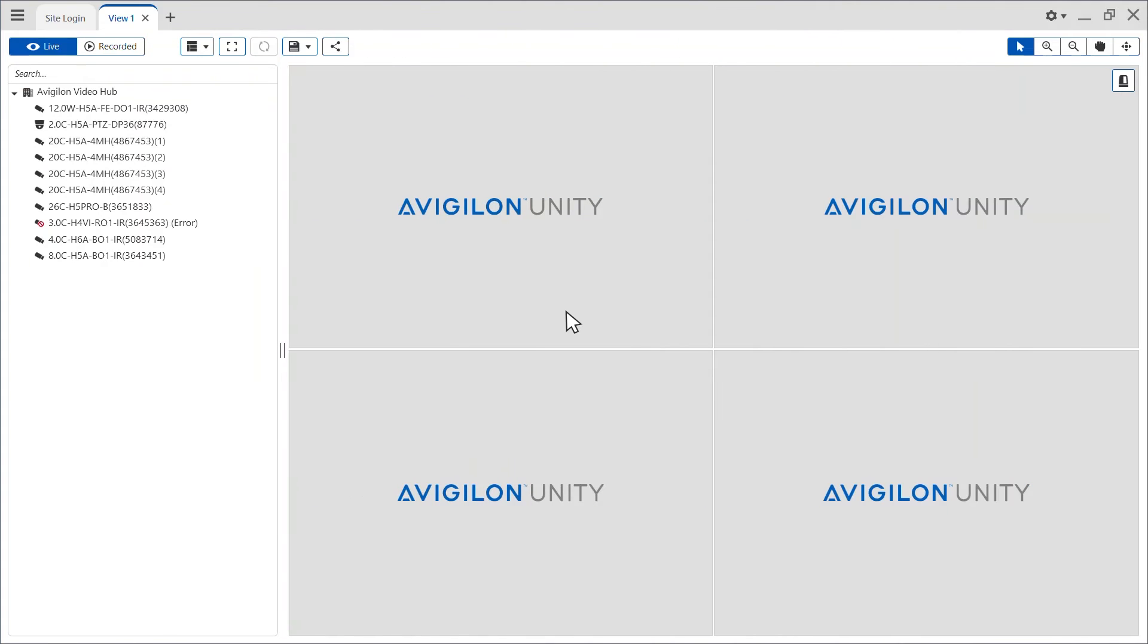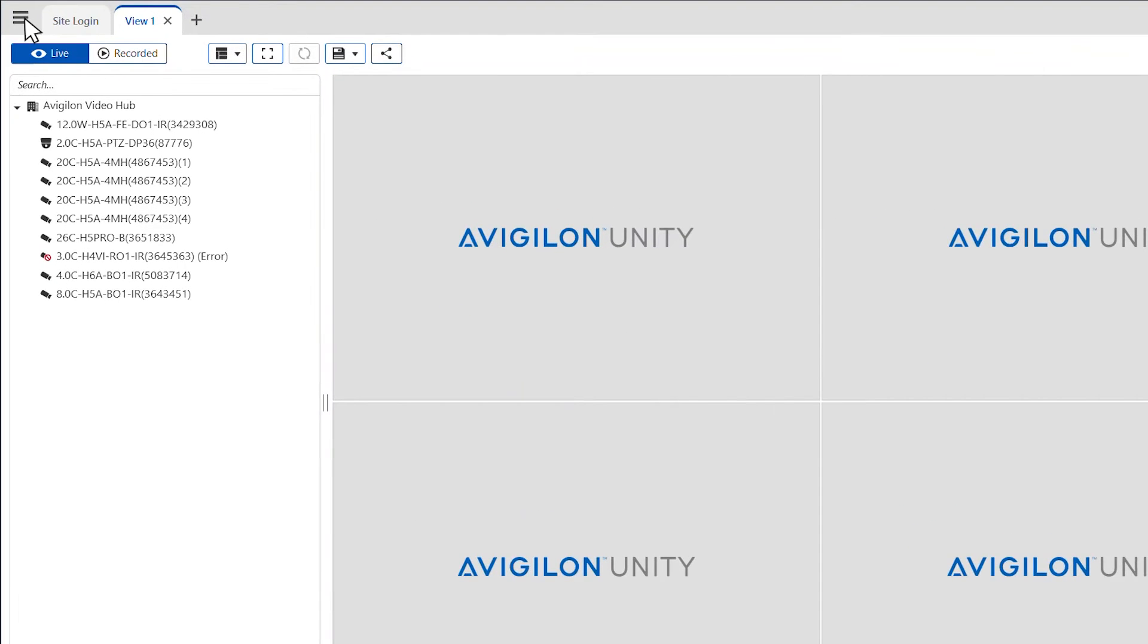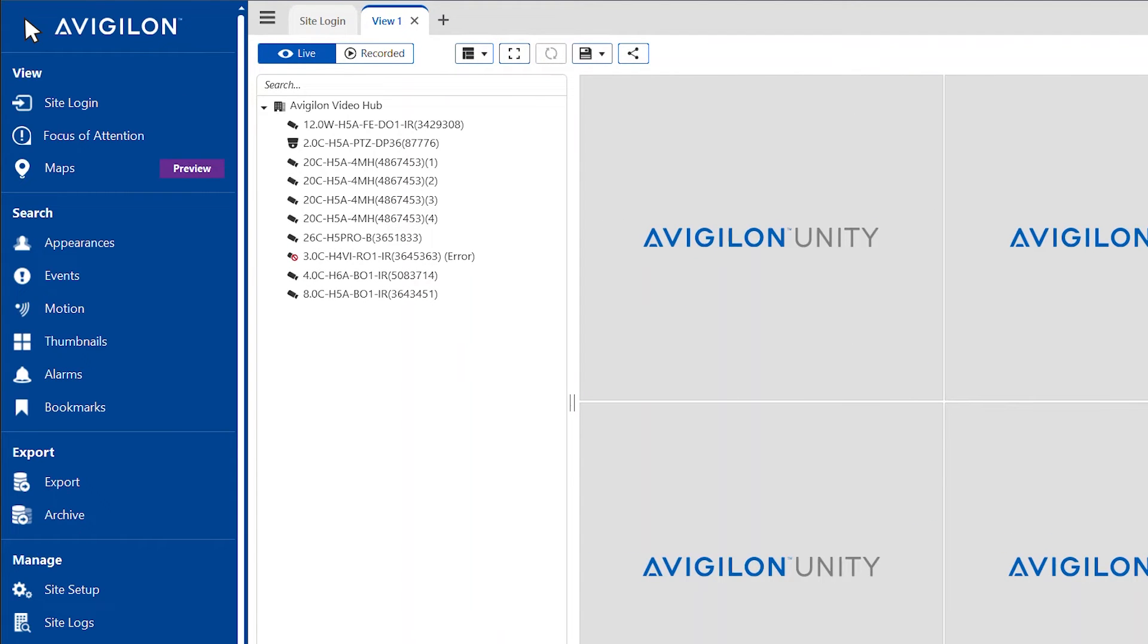Start by logging into your Avigilon Unity video client software as an administrator and click the menu button on the left hand side. To manage a disconnected device, start by clicking the site setup tab.